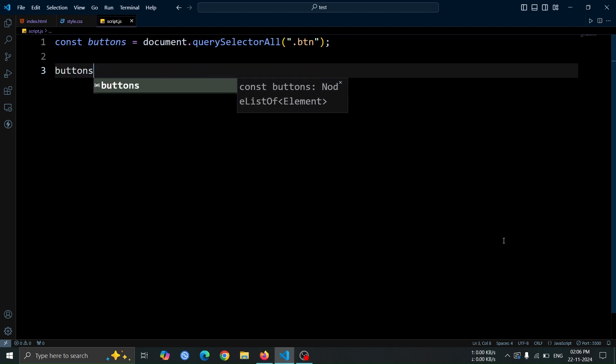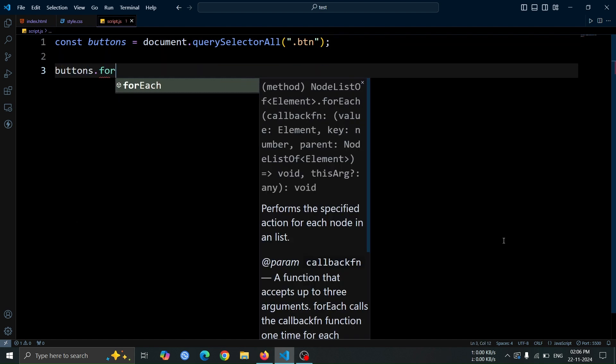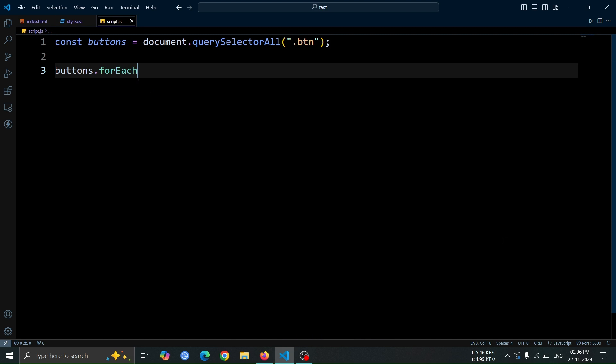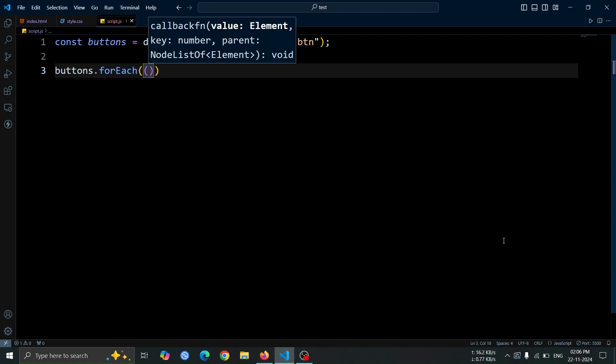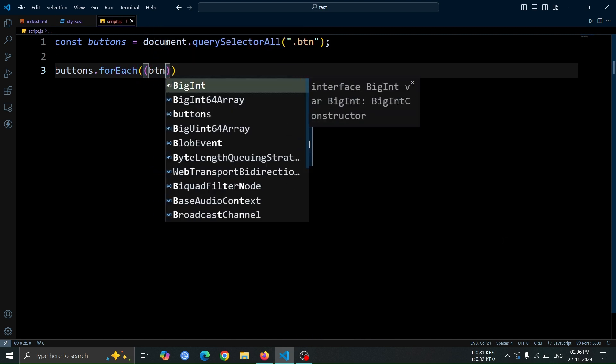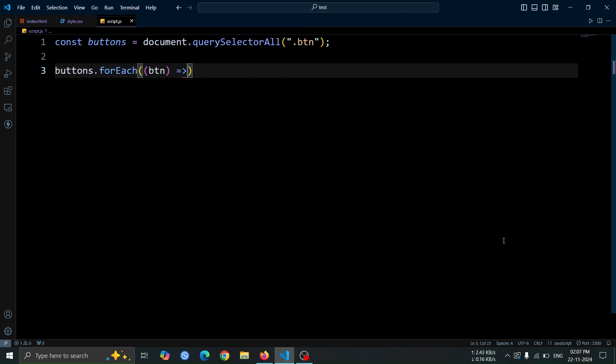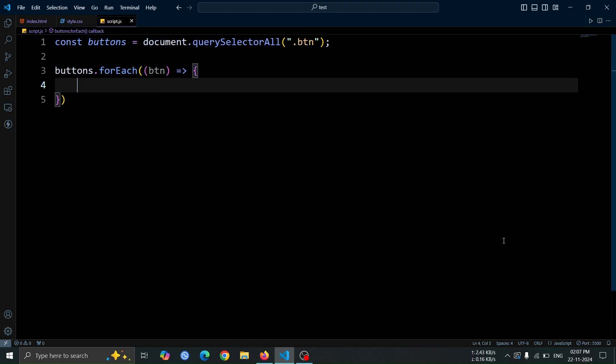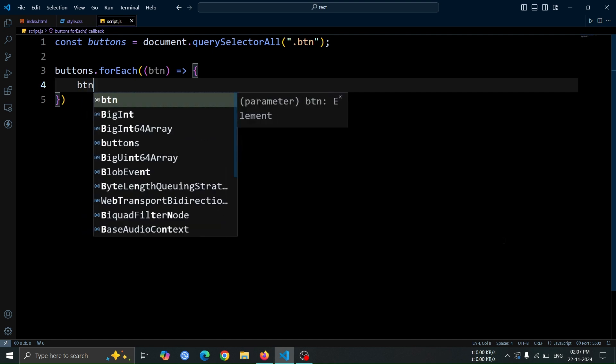Next, use buttons.forEach to loop through each button. Inside this, create a function with the parameter btn. This parameter will represent each button as we iterate over the list of buttons selected earlier.